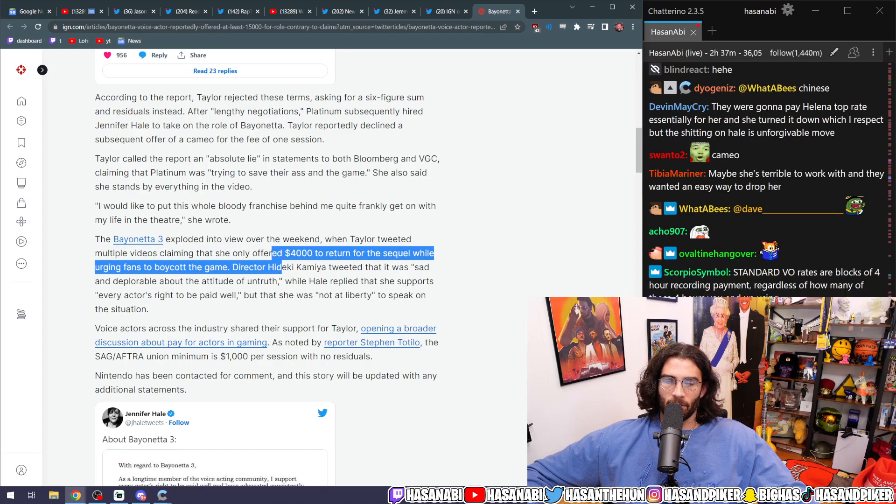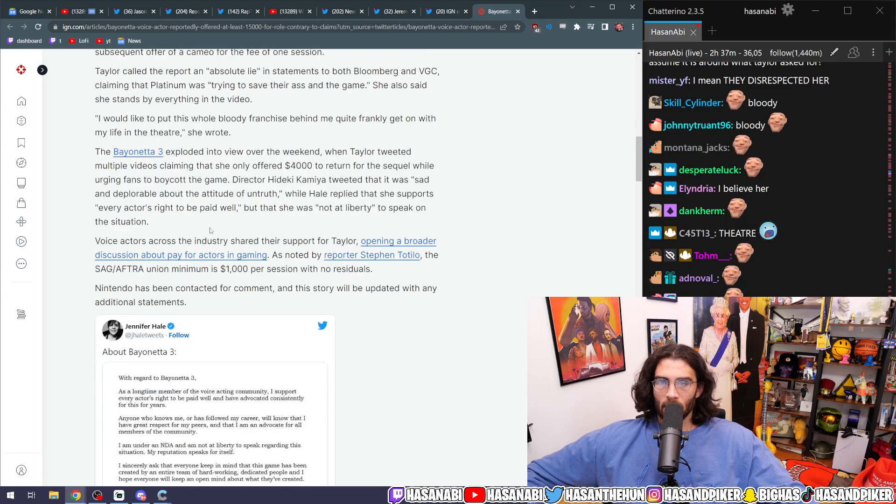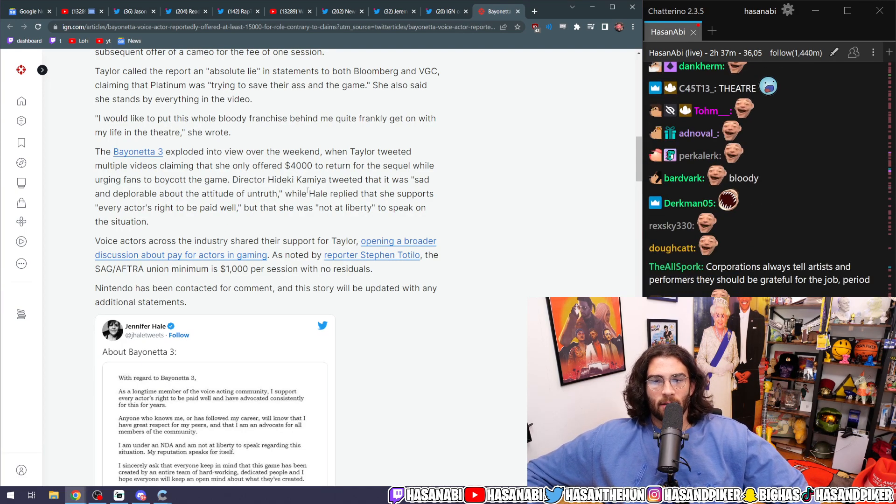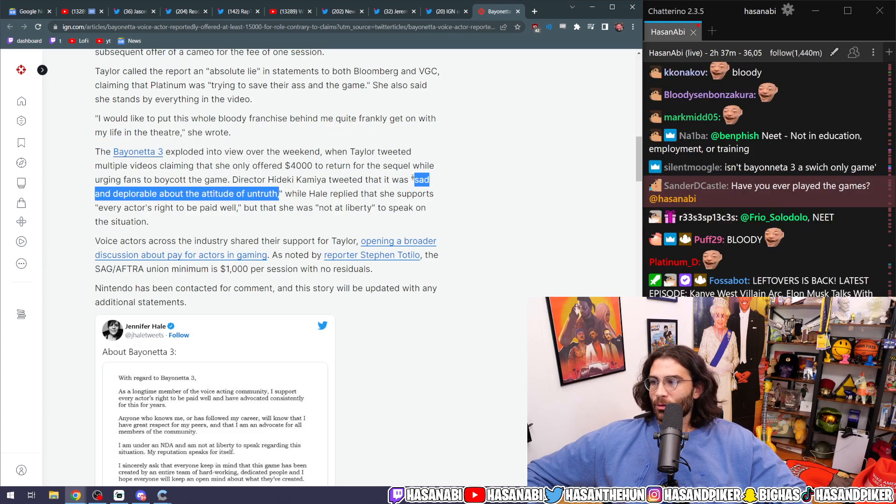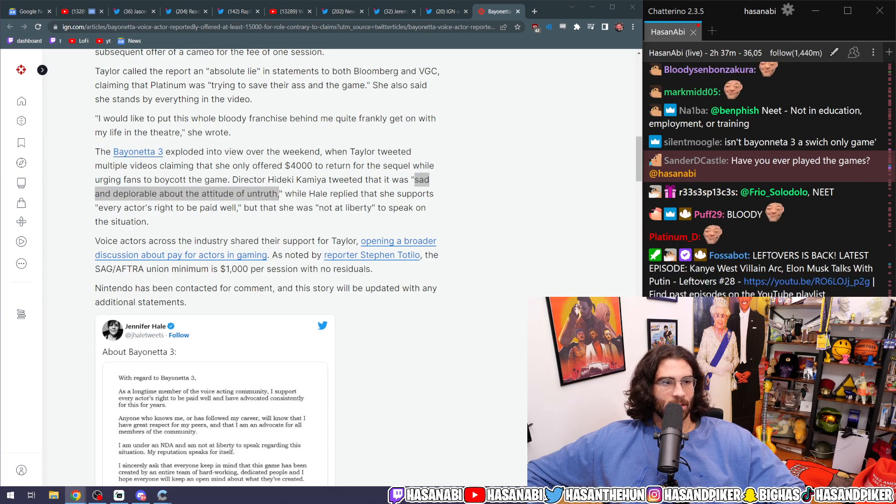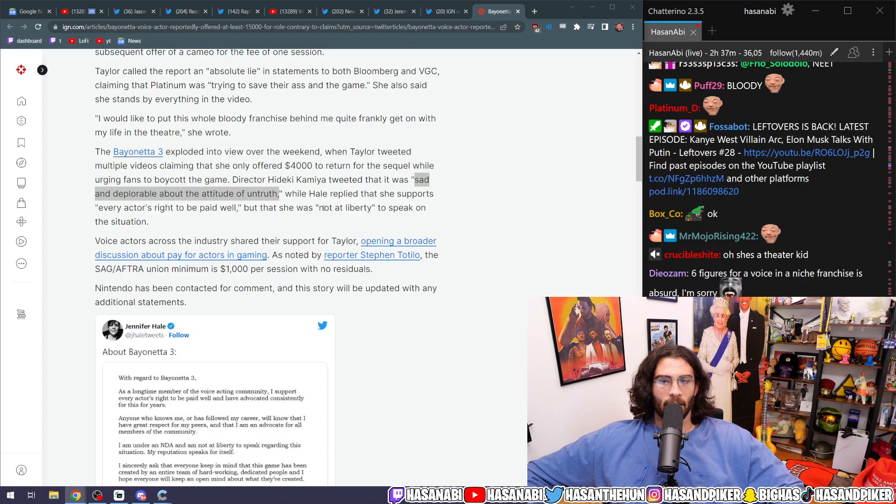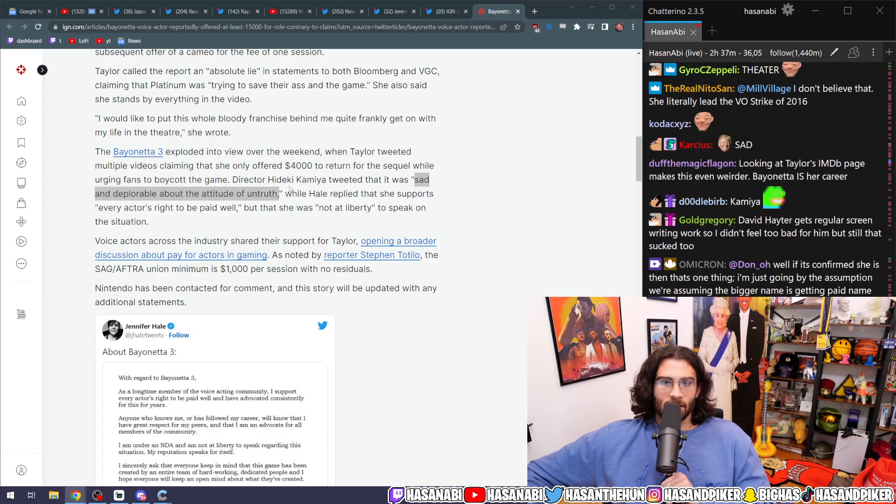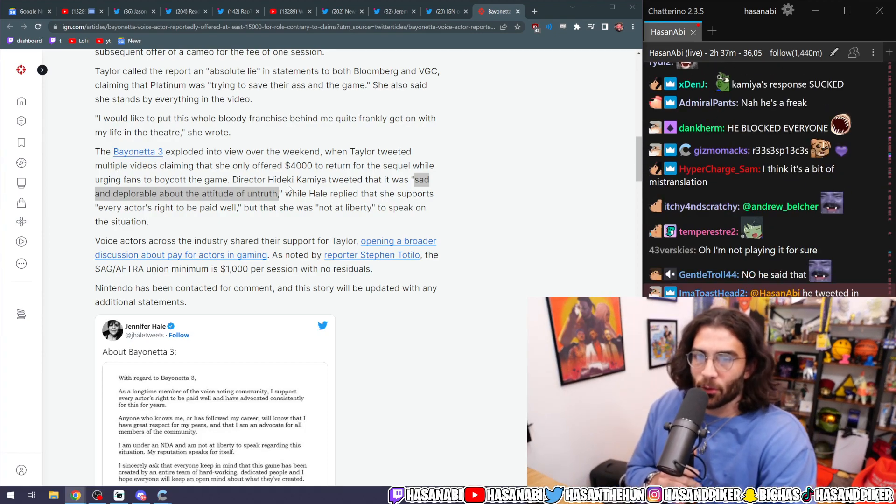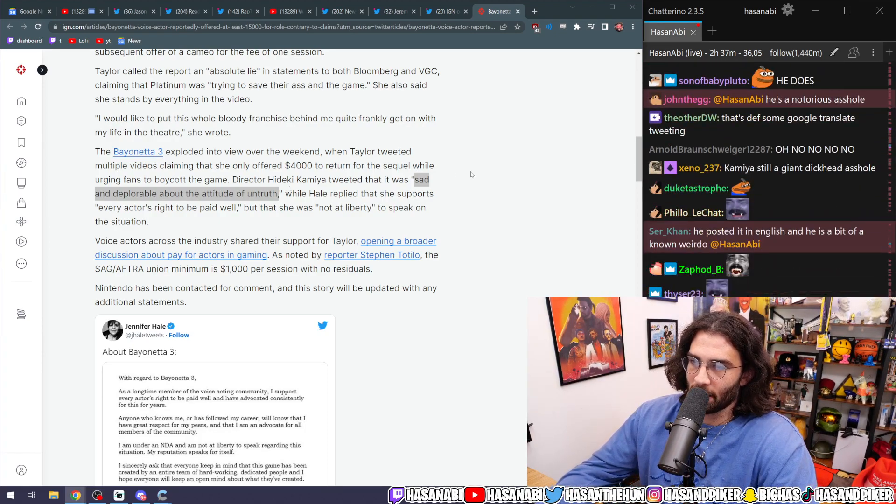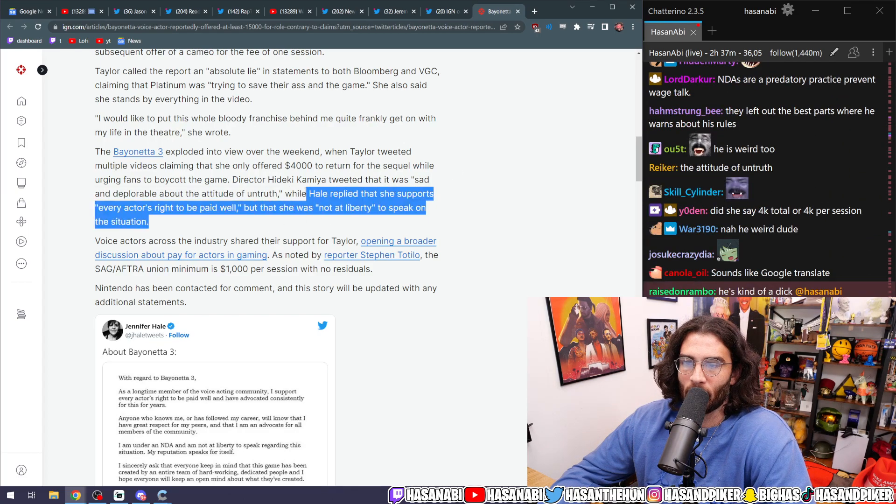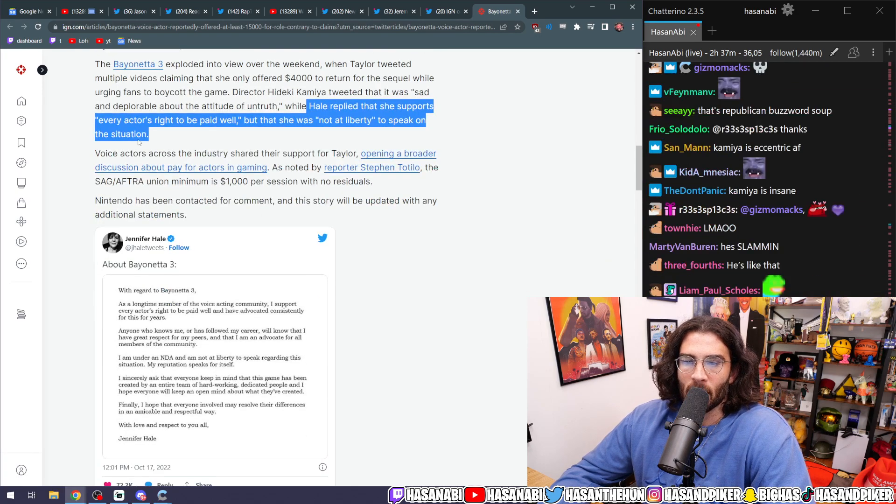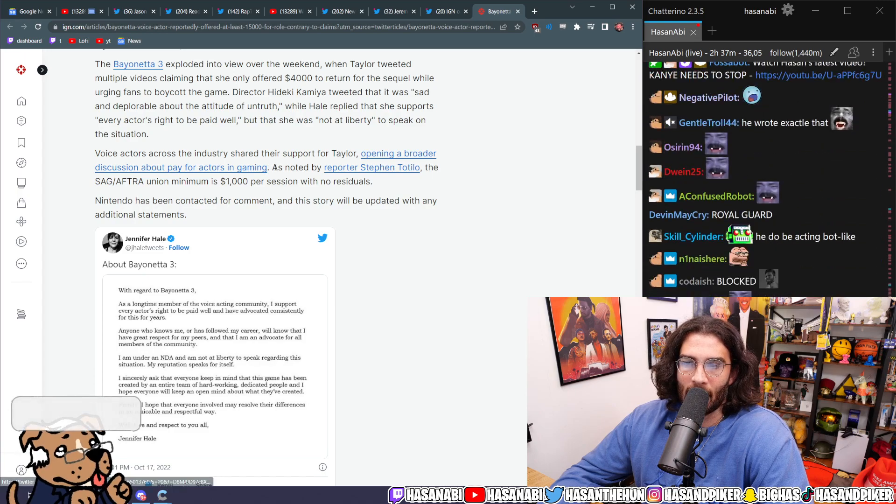Bayonetta 3 exploded into view over the weekend when Taylor tweeted multiple videos claiming that she was only offered $4,000 in return for the sequel while urging fans to boycott the game. Director Hideki Kamiya tweeted that it was 'sad and deplorable about the attitude of untruth.' This motherfucker, I don't know if this is getting lost in translation here from Japanese to English or if my dude just straight up speaks in haikus. This is poetry. This is, okay. Anyway, that's besides the point. This is before he, of course, blocked everyone on Twitter for the crime of speaking English. While Hale replied that she supports every actor's right to be paid well but that she was not at liberty to speak on the situation. Voice actors across the industry shared their support for Taylor, opening a broader discussion about pay in actors for gaming.